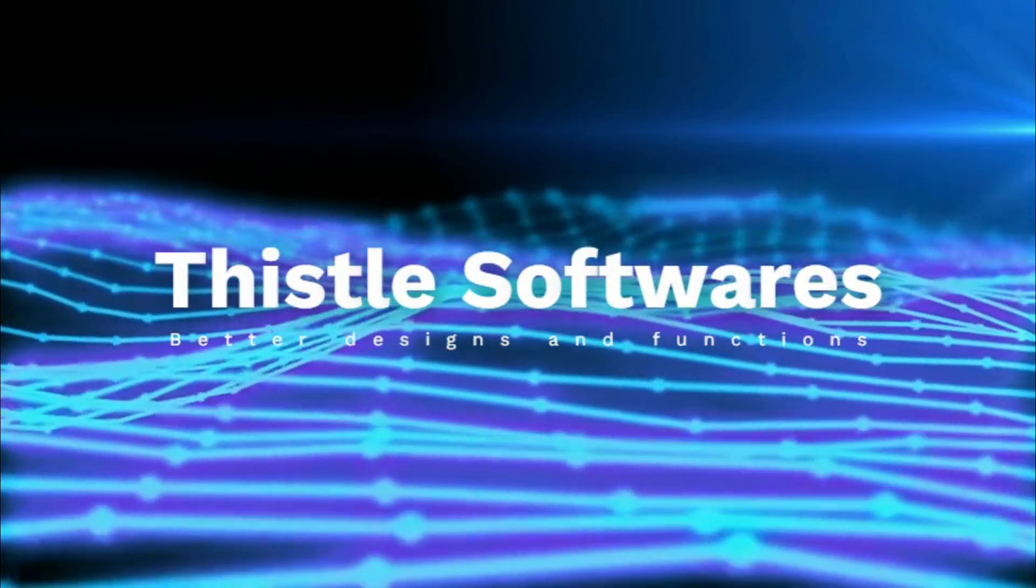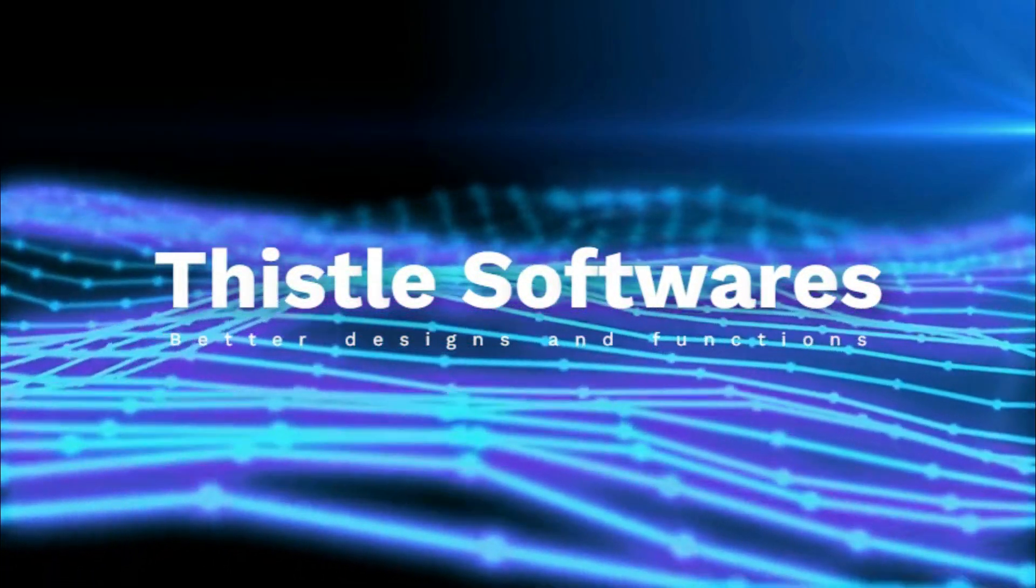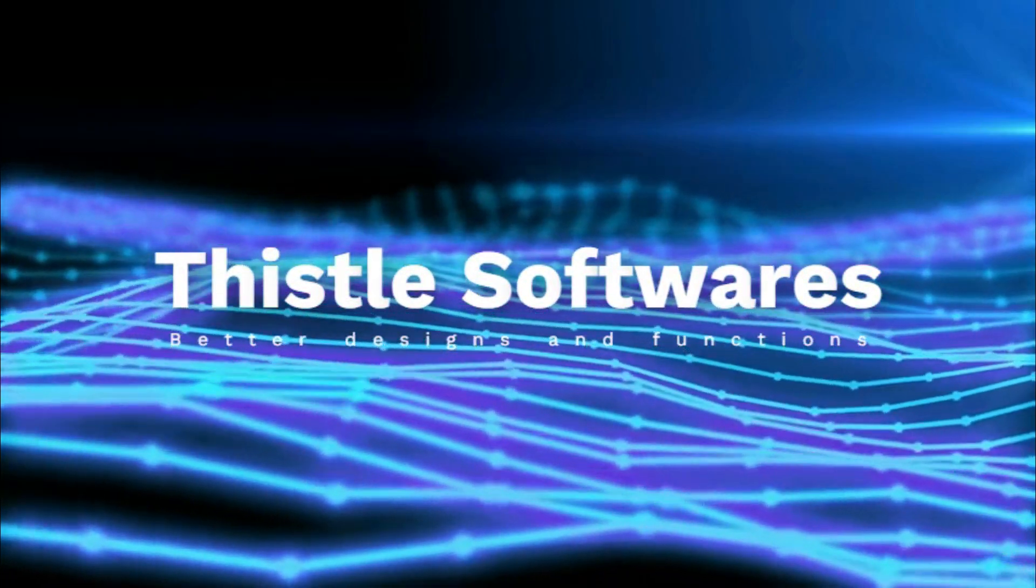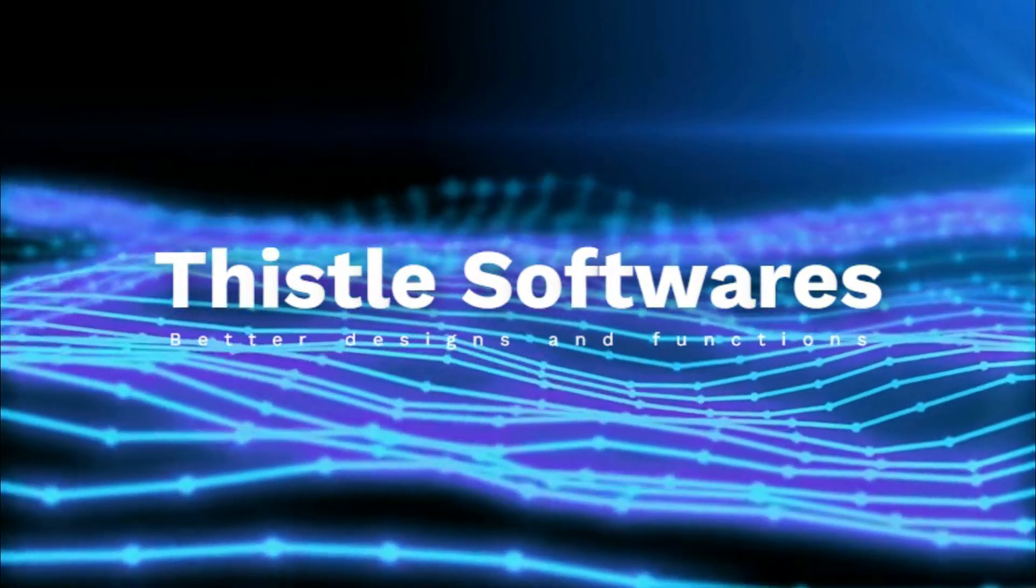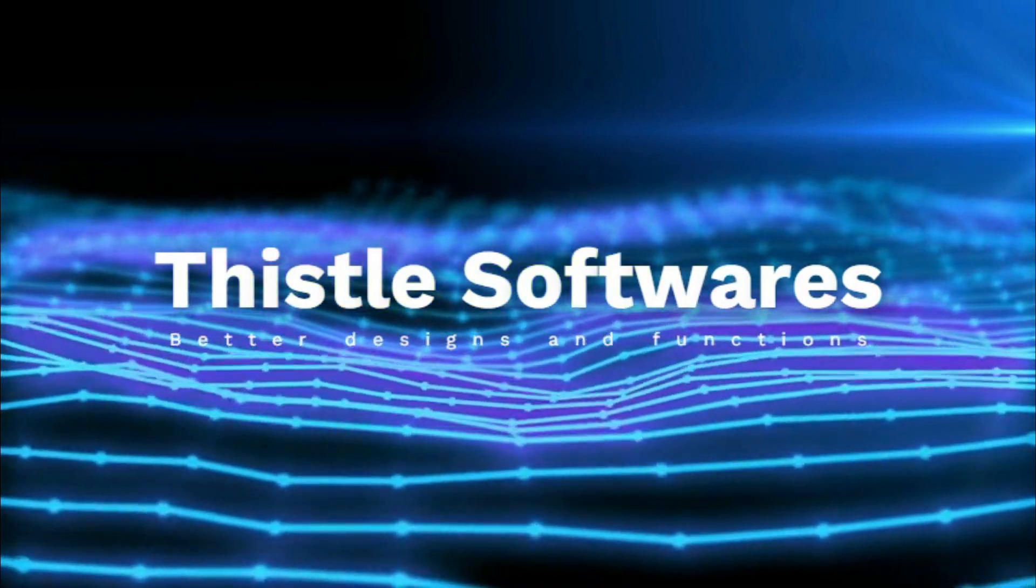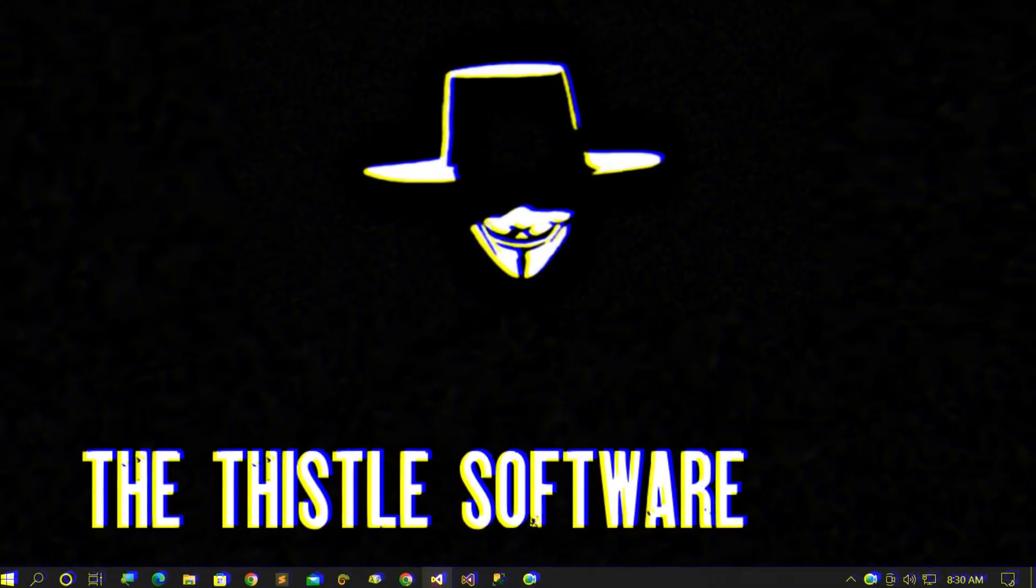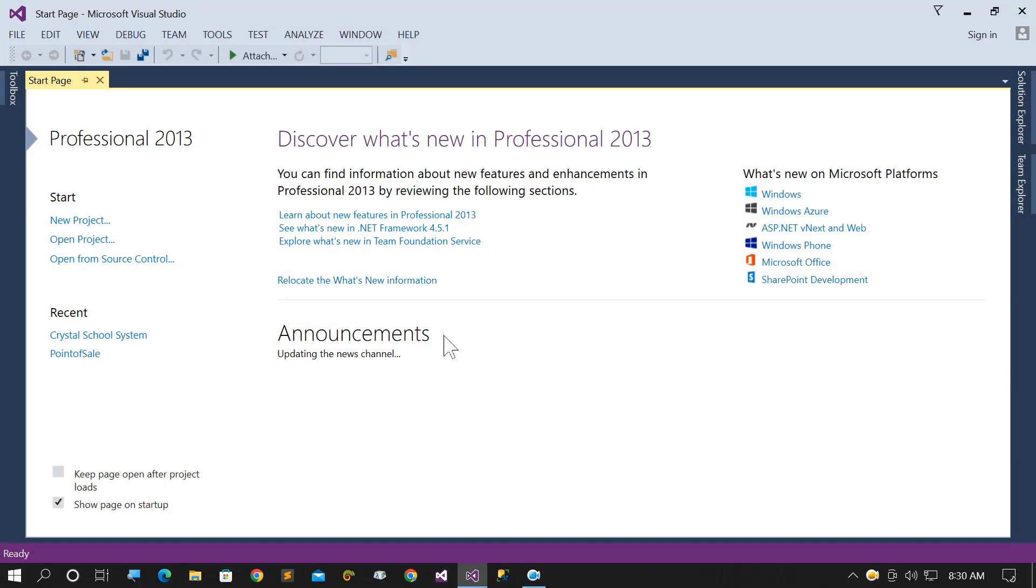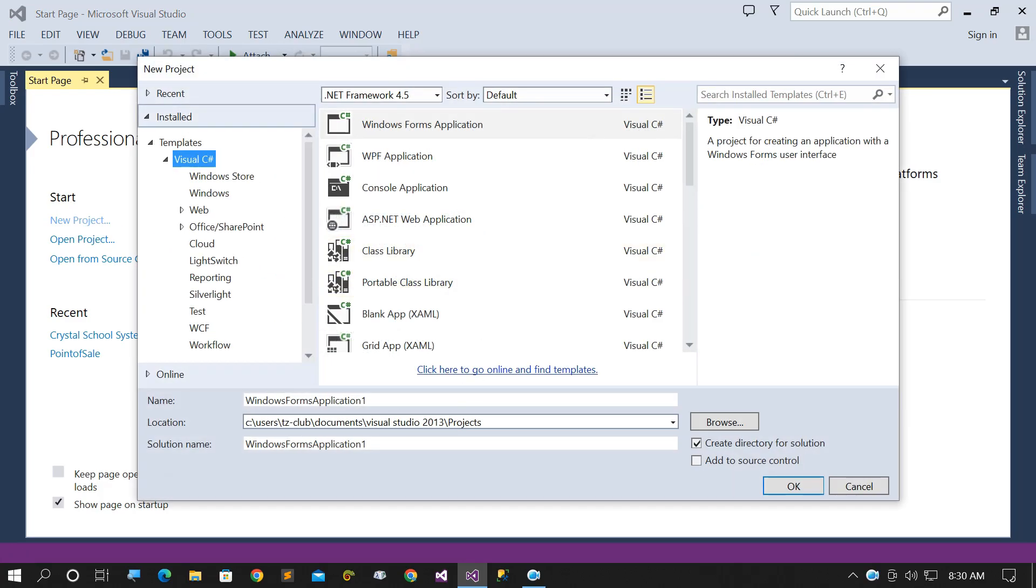Welcome to Thistle Software. Today I'm going to show you how to print our RDLC report without showing the report viewer. Create a new Windows Form application.